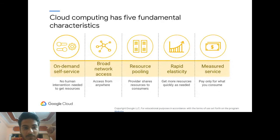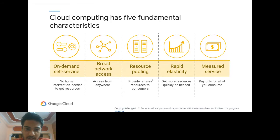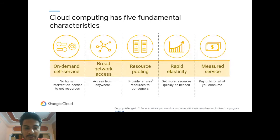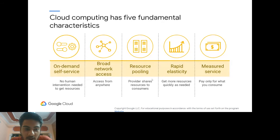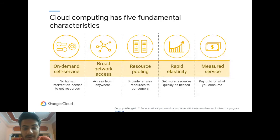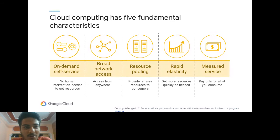Cloud computing has some fundamental characteristics that make it advantageous. The first is on-demand self-service — you don't have to order any physical hardware or go anywhere. You can just click a button or run a command, and your instance gets created in any part of the world you want. It's kind of a virtual machine, but you don't have to do any of the manual lifting for it.